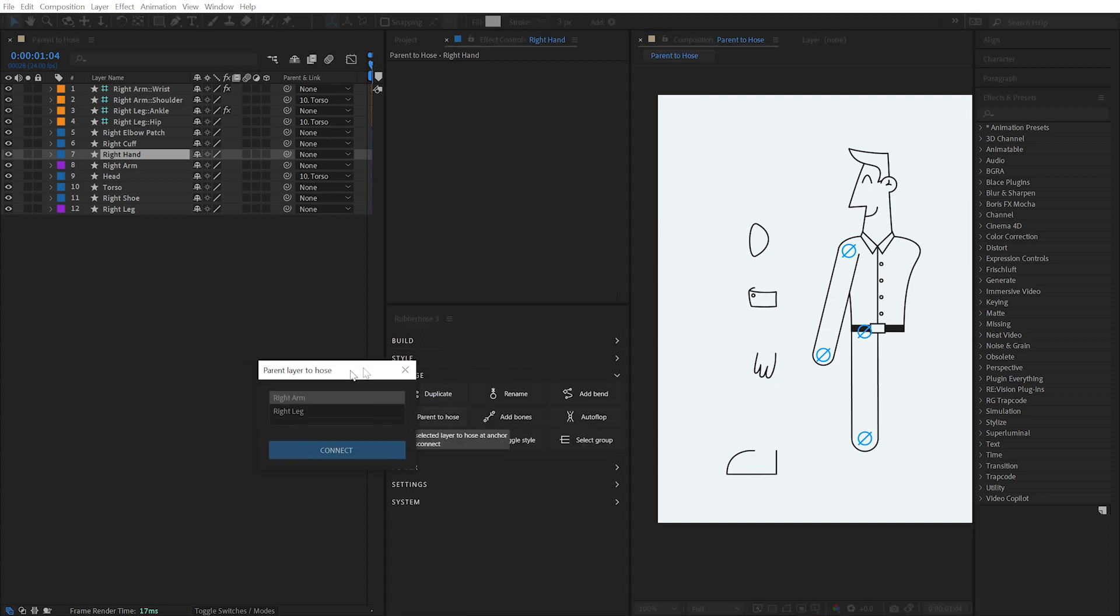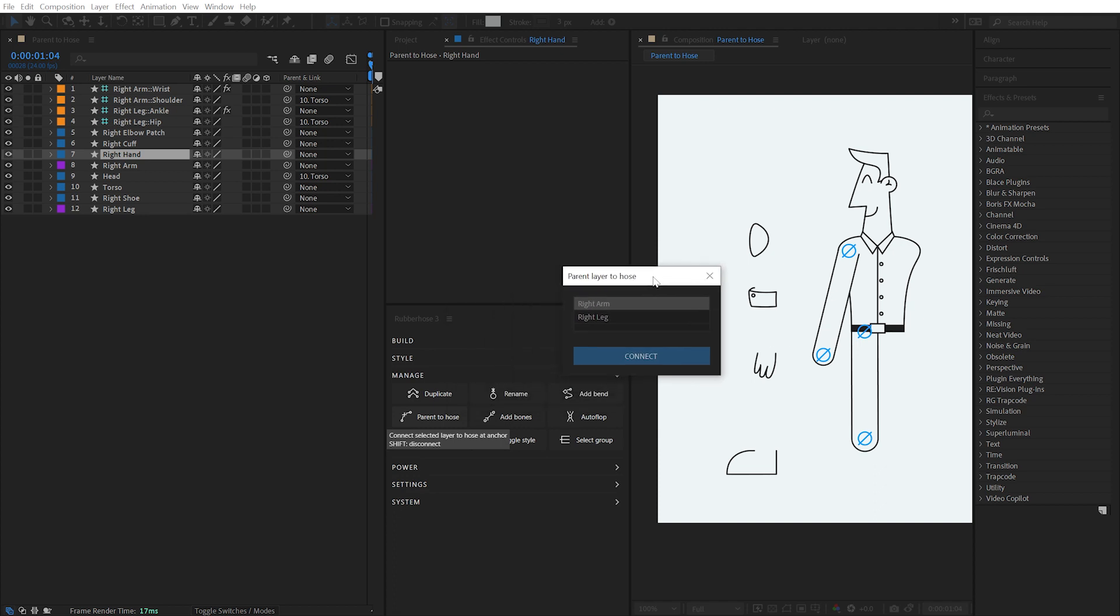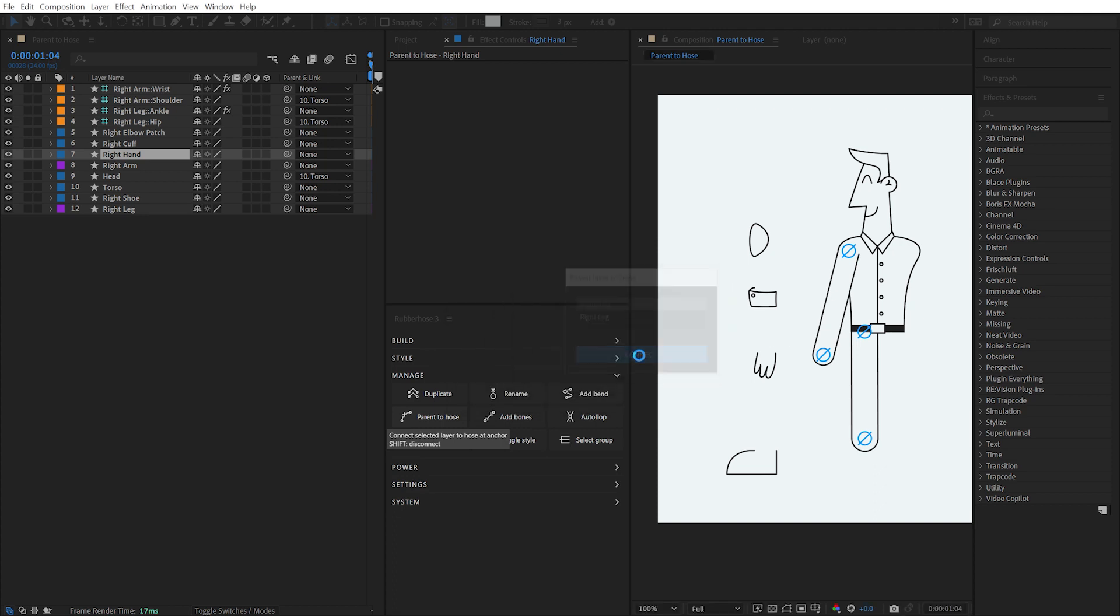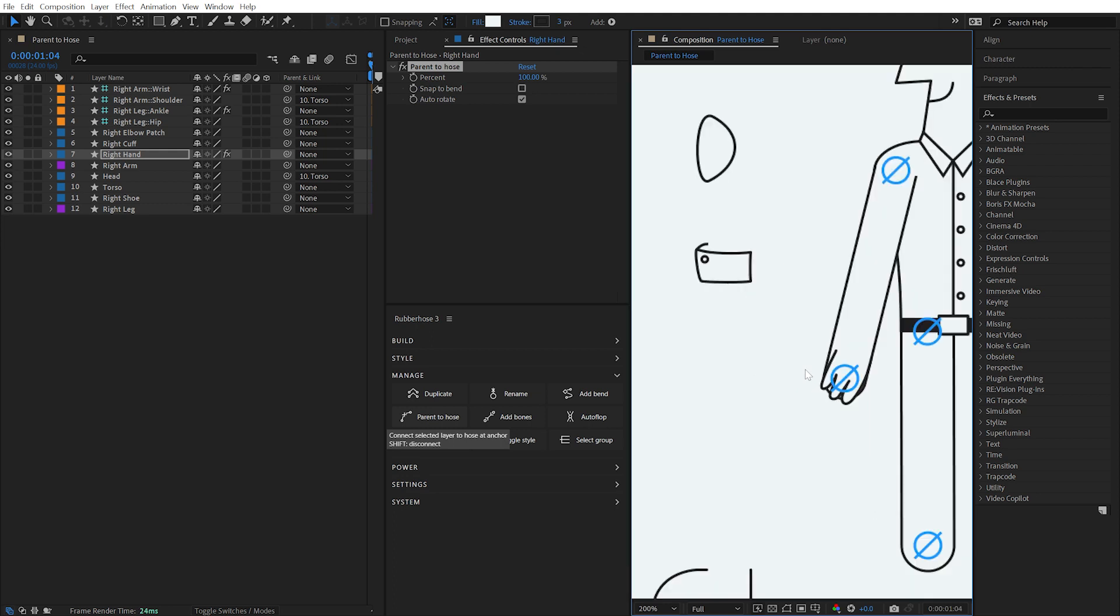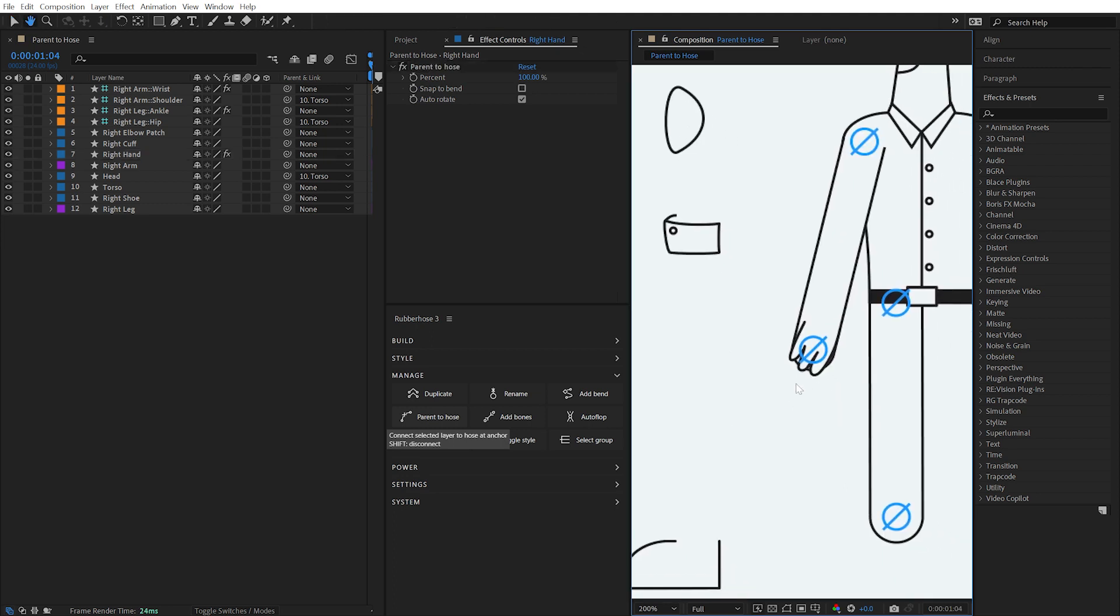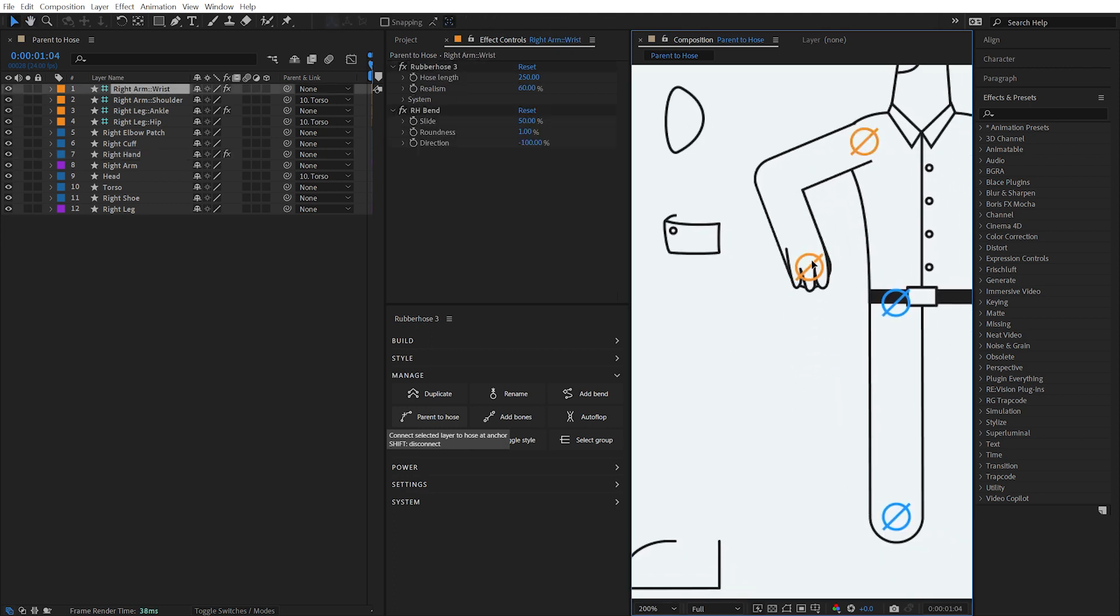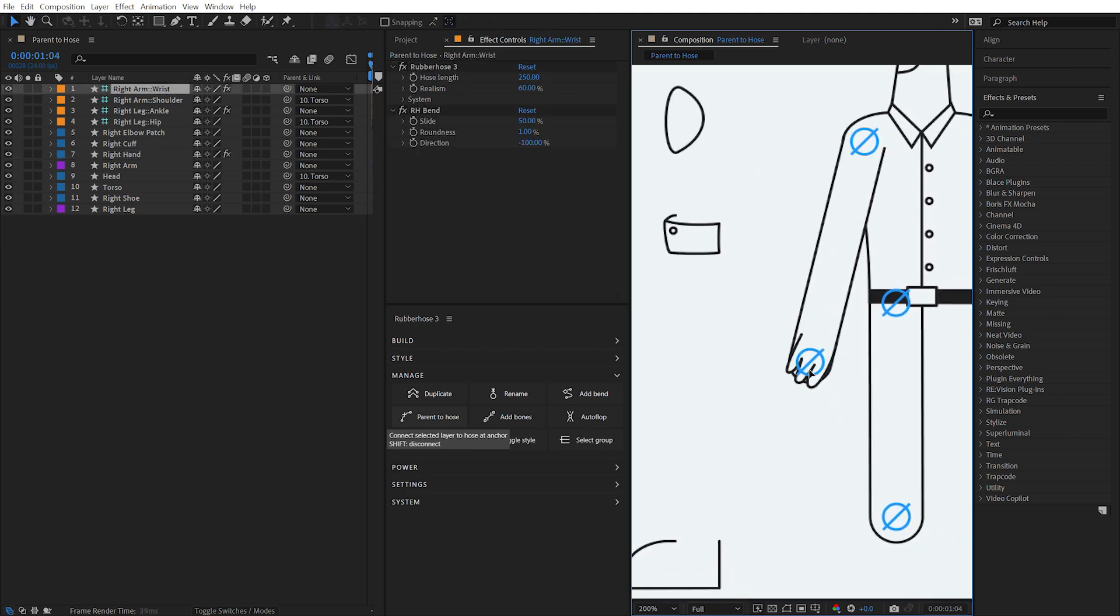If there's more than one hose in your composition, Rubber Hose will prompt you to target a specific hose. Click the Connect button and the layer is immediately repositioned and attached to the end of the hose.